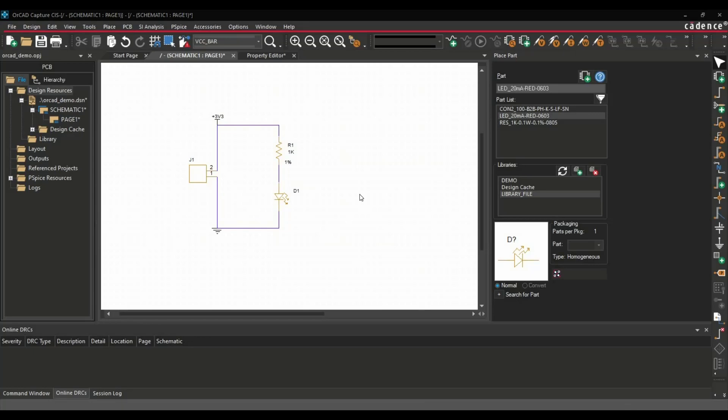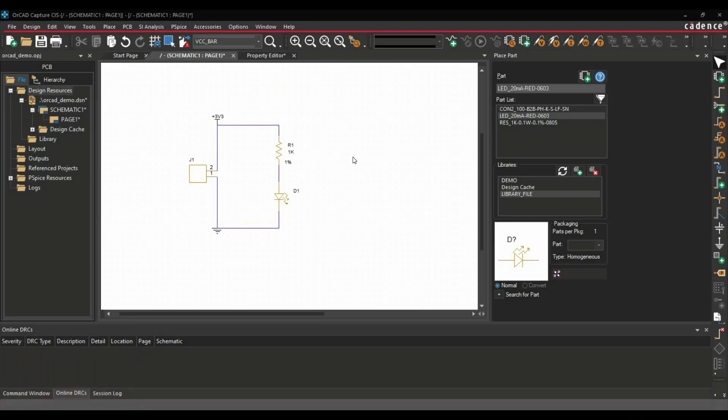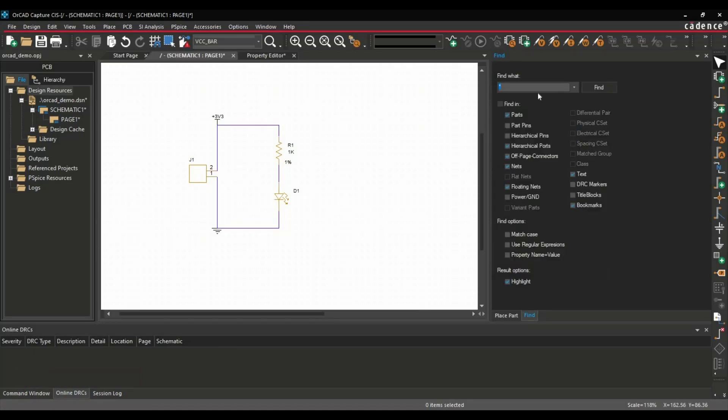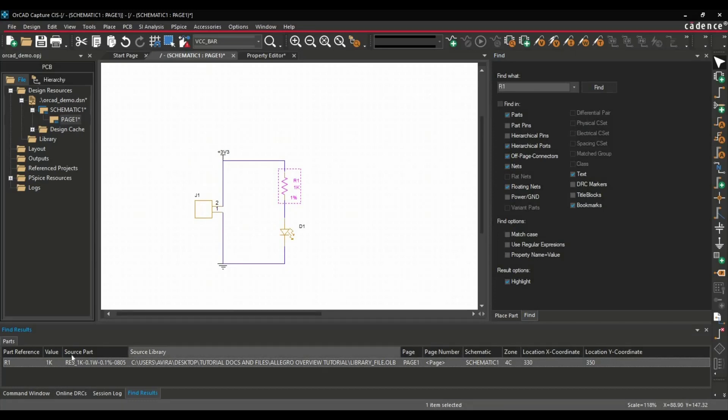Let's suppose I have created multiple pages of schematic and I want to review it. And during the review process, I want to look for a particular component. Then what is the process to find it? Let's suppose in this schematic, I just want to find R1. To do that, you have to select the schematic and press Ctrl+F on your keyboard. And here you can search for the component designator. I just want to search for R1 and click on the Find button. And as you can see, we got all the details about the R1 component.